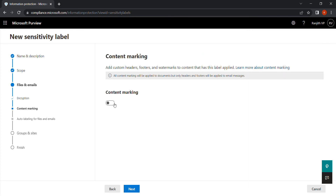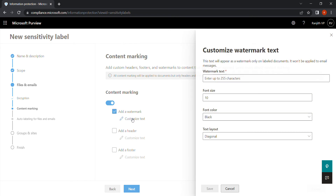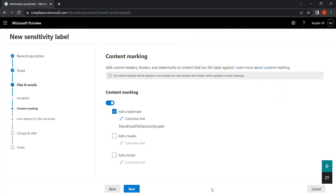Now it asks if you want to enable content marking. Yes, enable content marking. You can choose to add a watermark, a header, or a footer. I'll add a watermark with a custom text. This watermark will be displayed on the files or emails with this label applied. You can discuss with your organization whether they prefer a header, footer, or watermark, and configure accordingly.